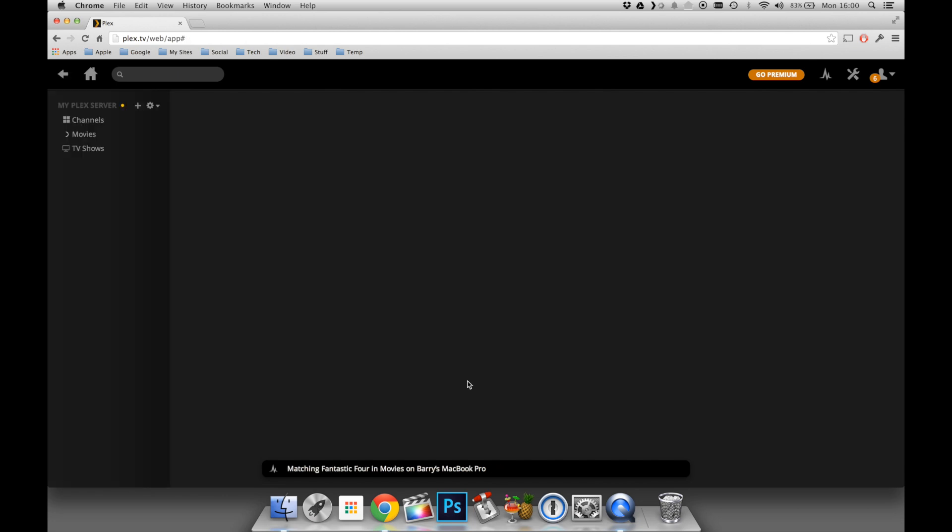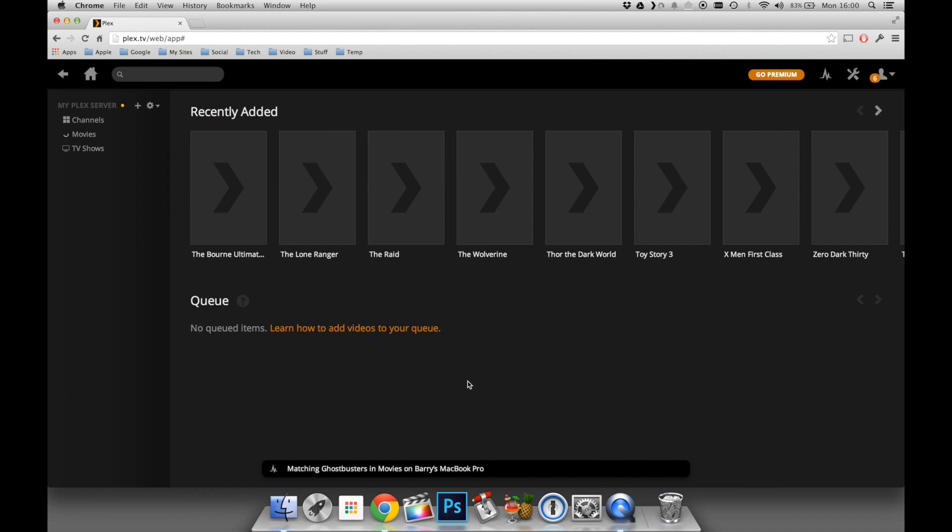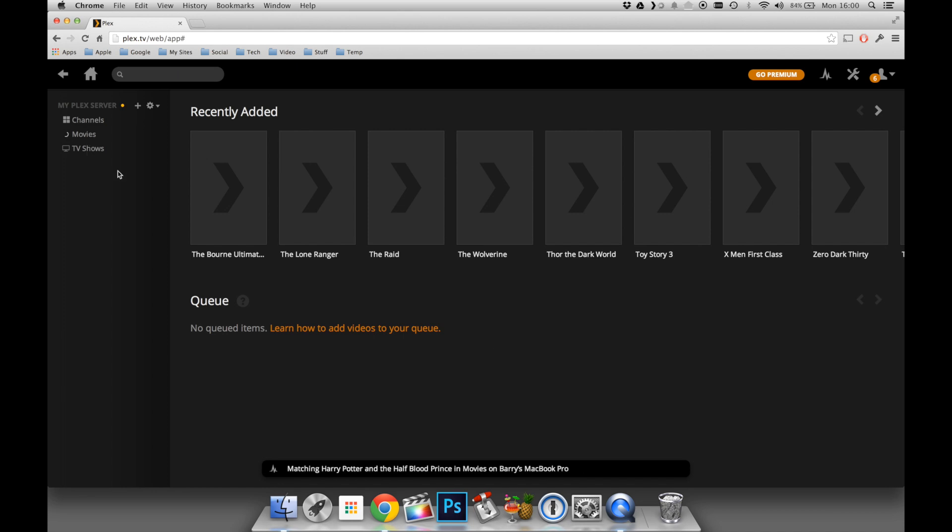You'll be then taken to a page that looks like this, and it will look very busy down the bottom, as Plex is now going through all of my media and matching it with online databases and giving it its own metadata. This is going to title it, description it, and add all the information you'll need to make it look nice and good.